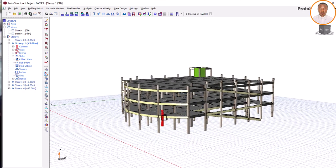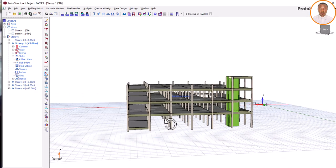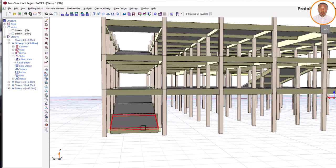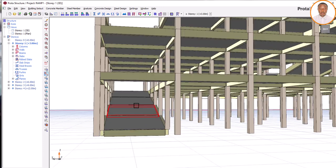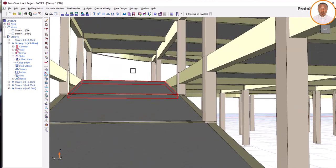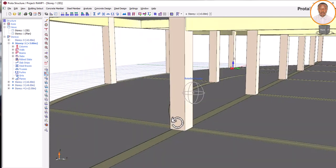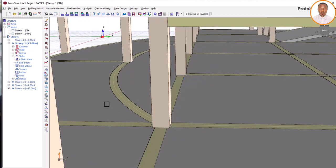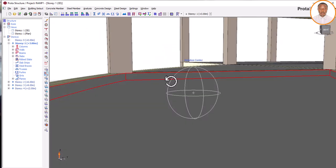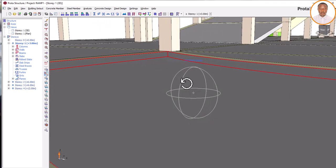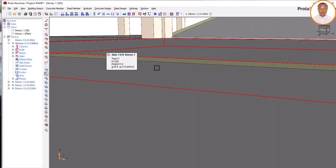Cars need to move from the first floor to the second floor, third floor, etc., depending on the architectural drawing. As you can see, let me walk you through so you can see how the cars are moving. These are the cars expected to move.